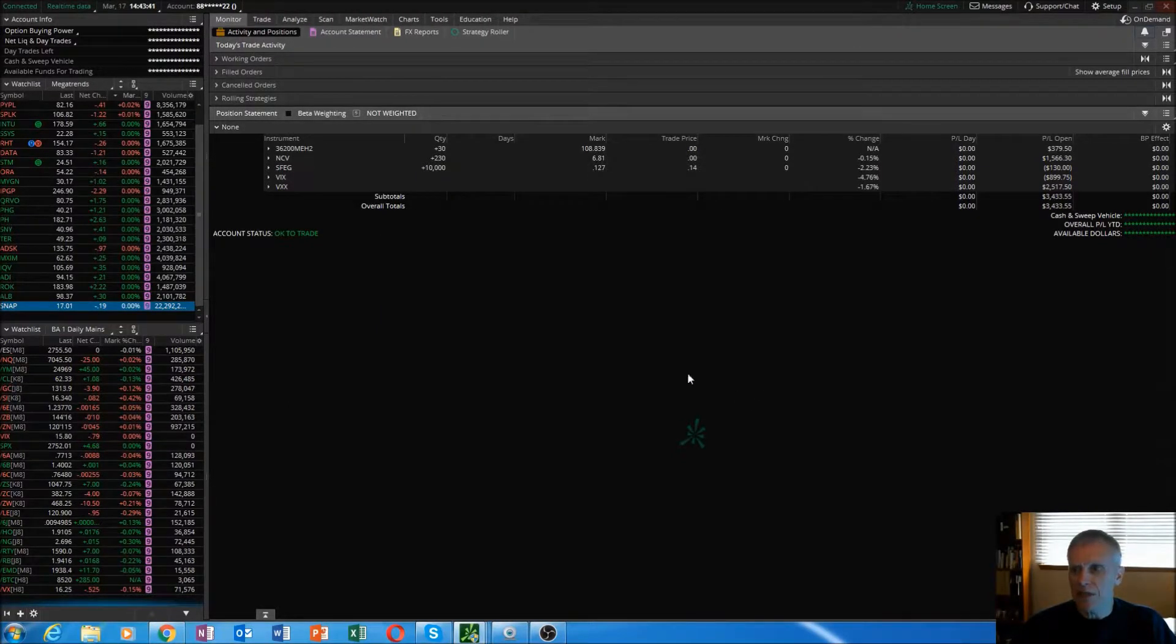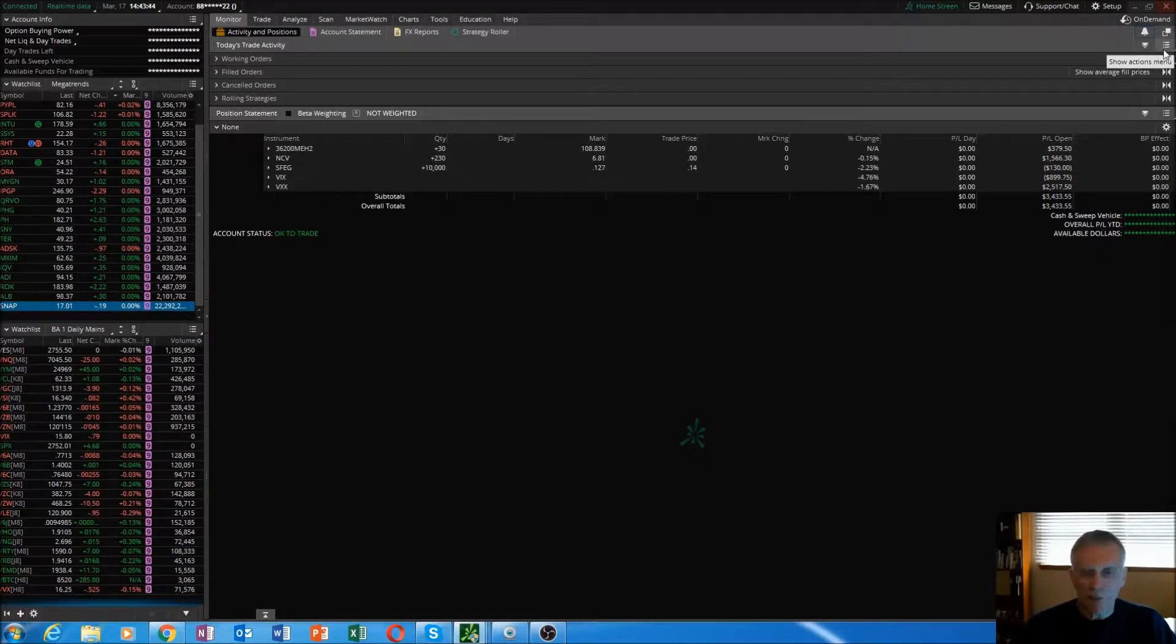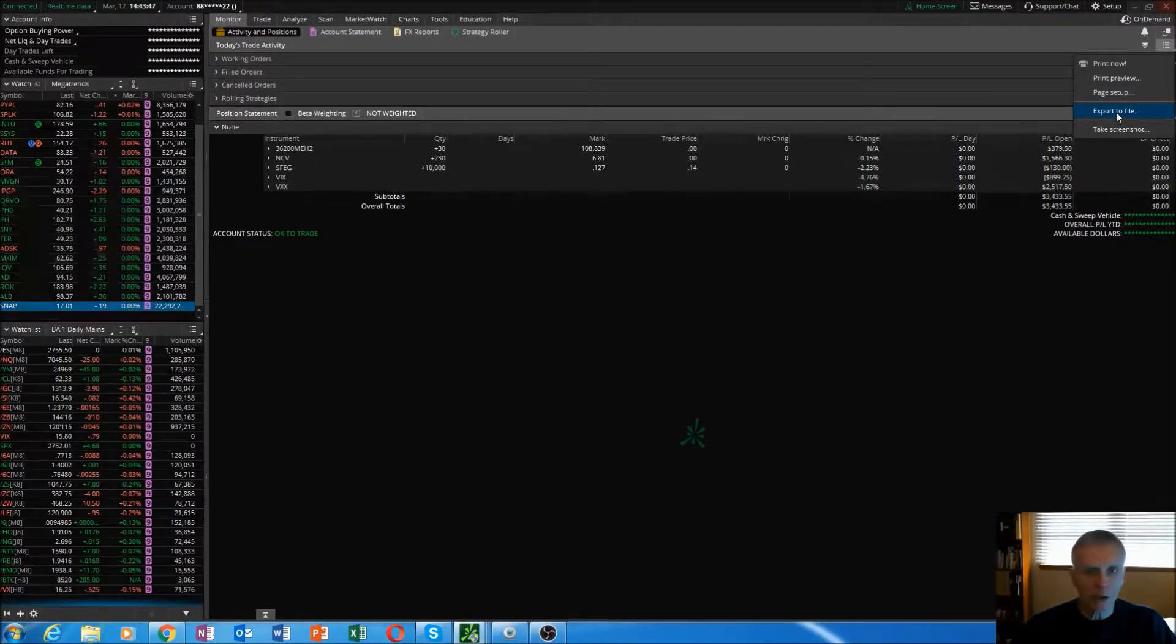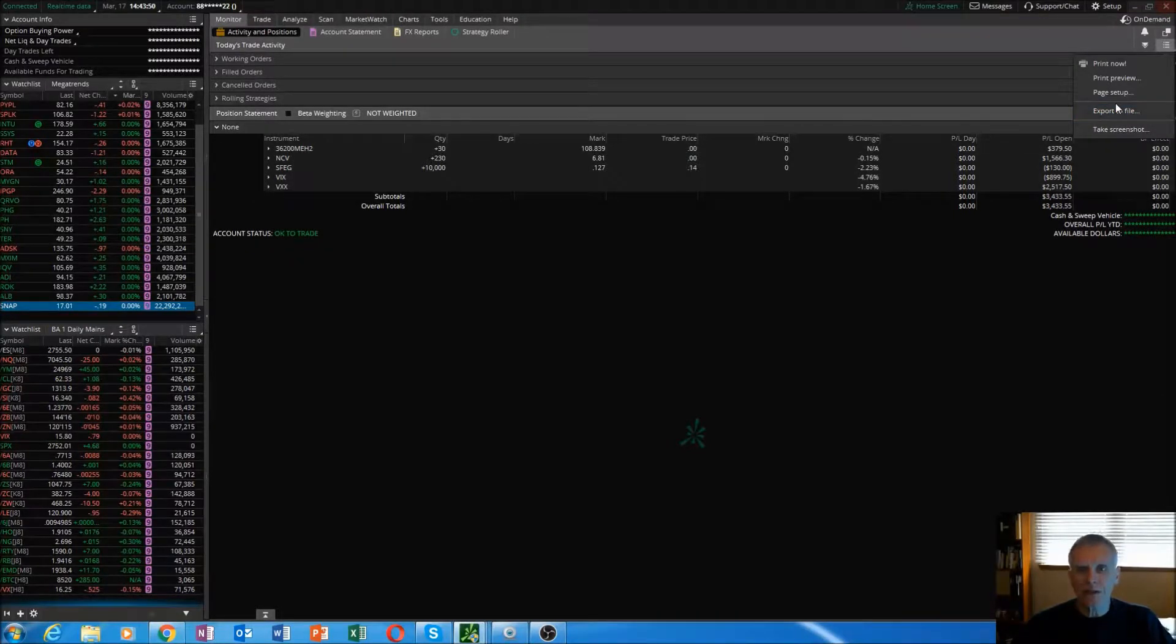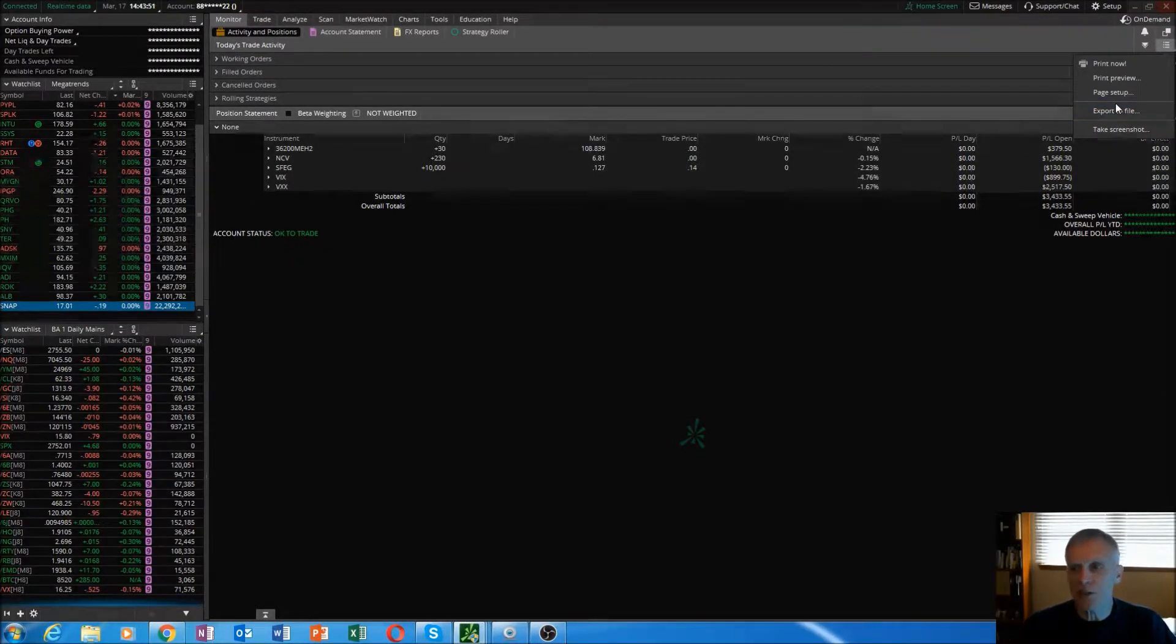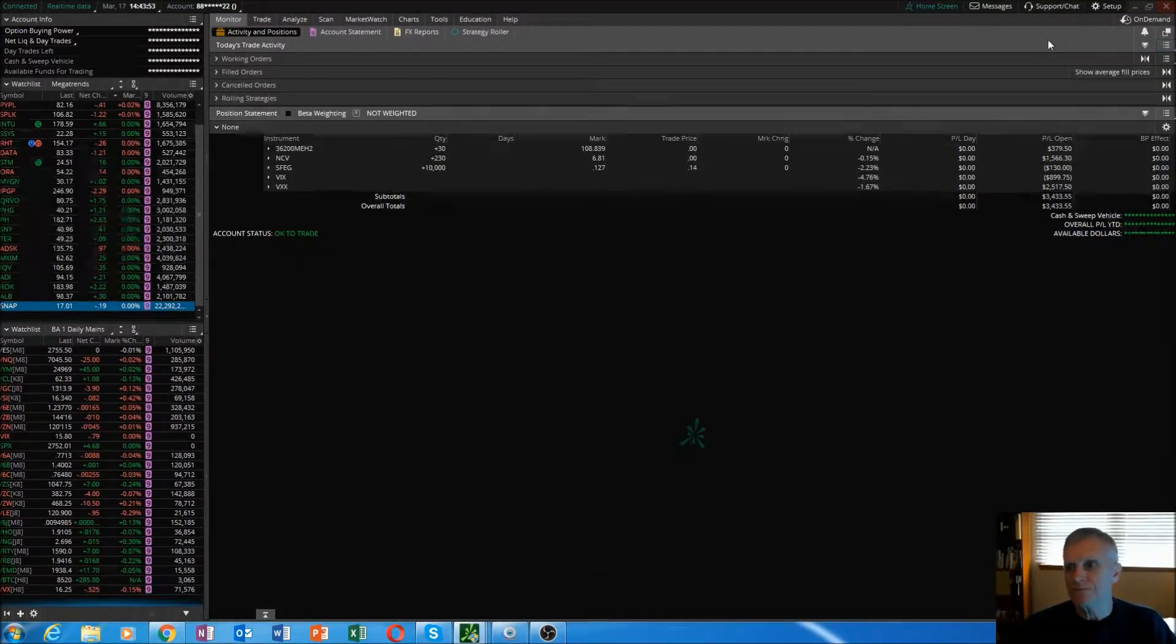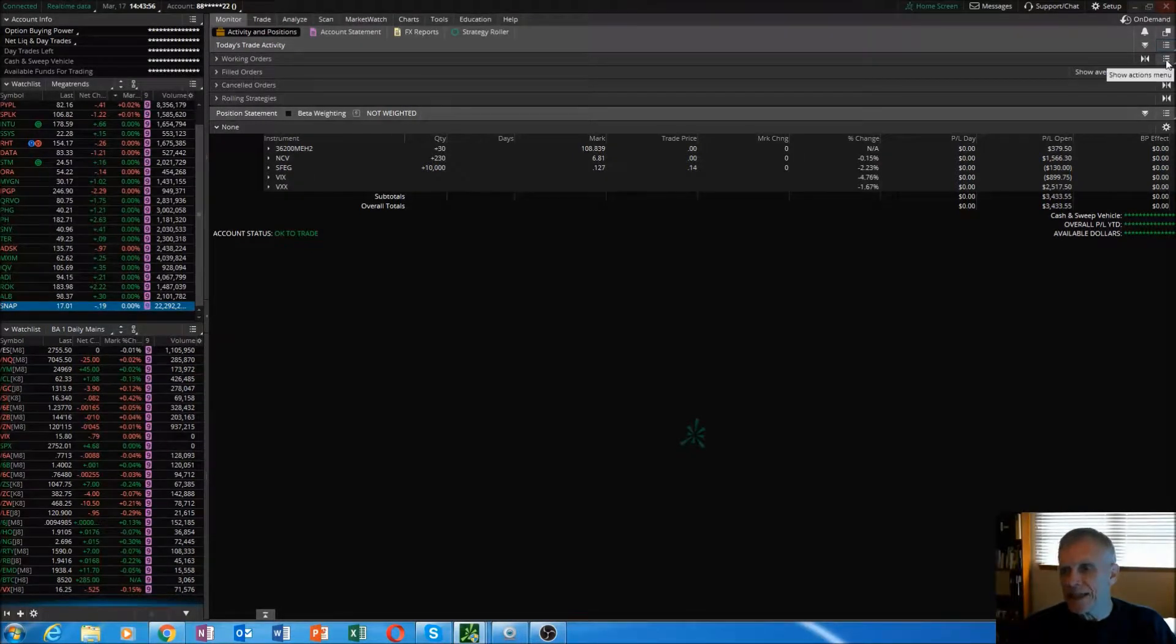Anything in this platform can be exported to Excel. It exports it to a CSV file, and then you can save it as an Excel workbook.